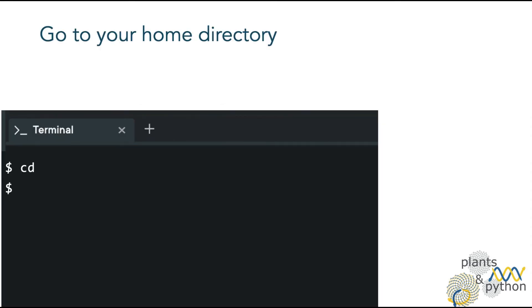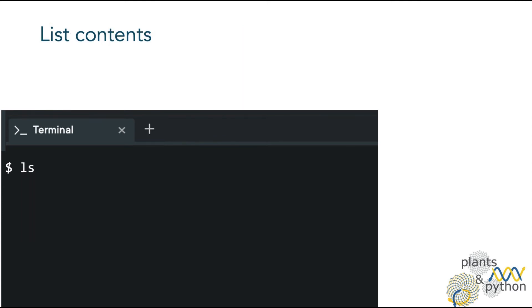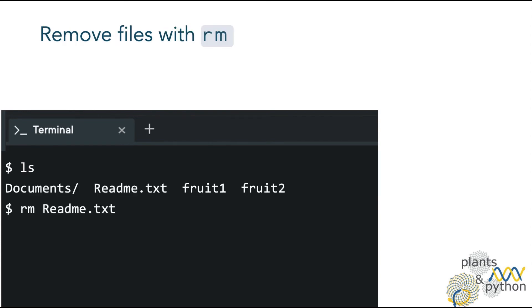Okay, let's clean up a bit our home directory. So first, make sure you are in your home directory. Remember that you can go there with cd and you can verify it with pwd. Now let's see what we have inside. Let's remove the file readme.txt with rm and the name of the file.